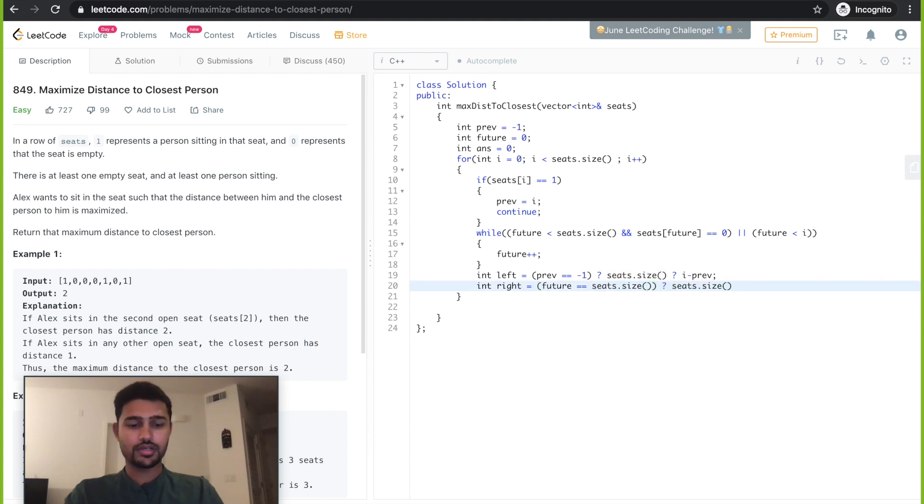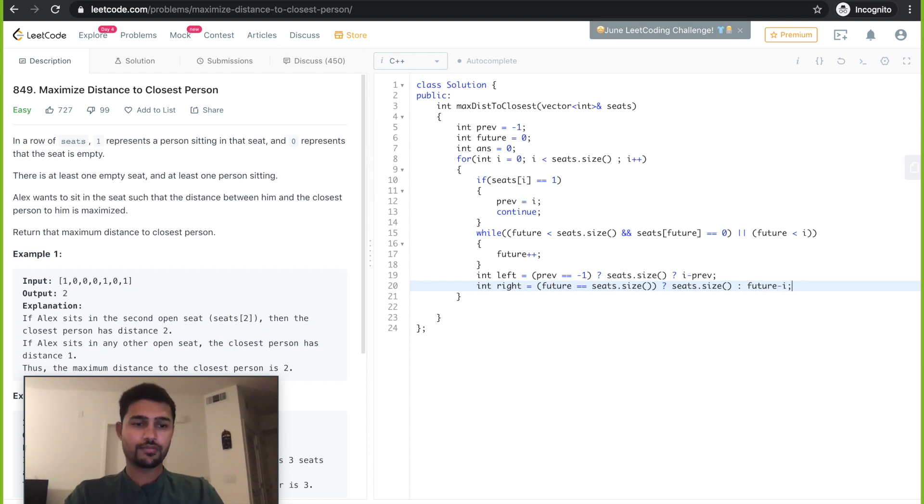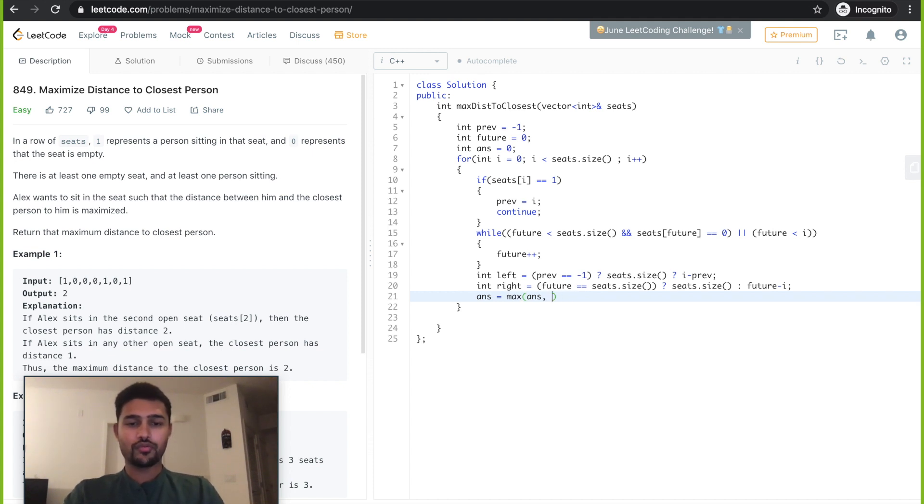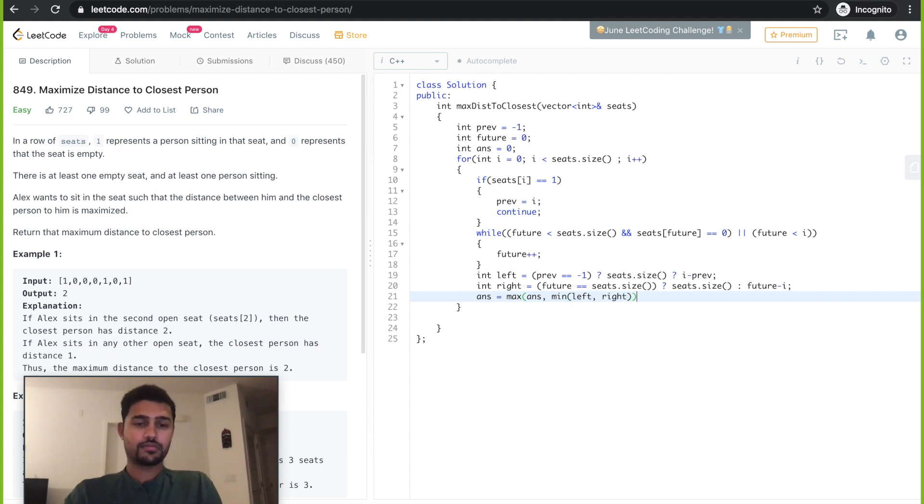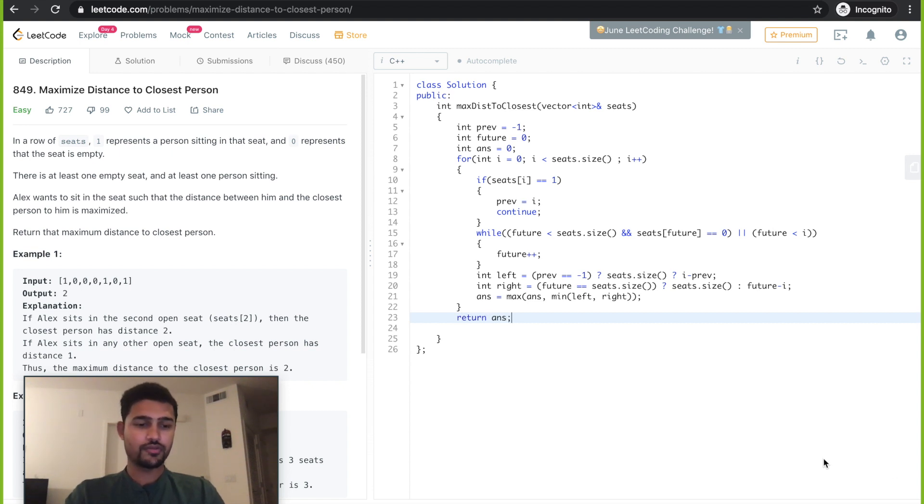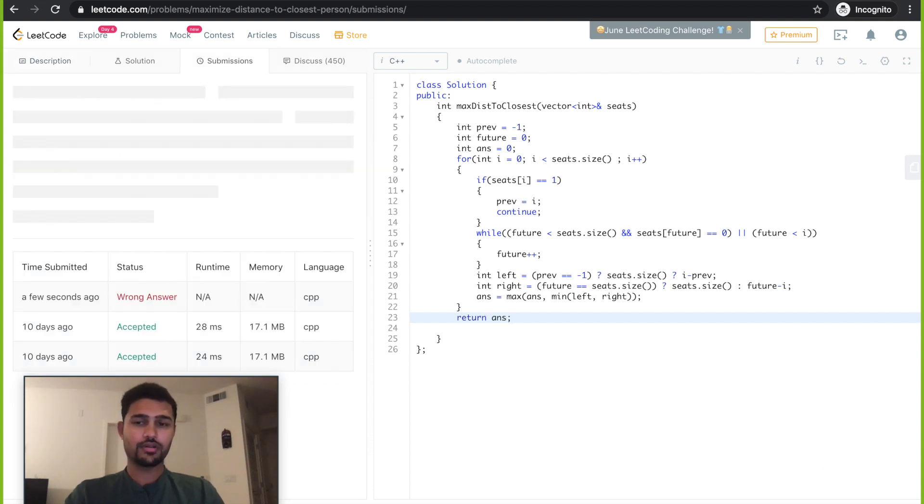Right, we check if future is equal to seats dot size. If it is, then right equals seats dot size. Else, future minus i. Then we have our answer as maximum of answer comma minimum of left comma right. Then we return the answer. Let's submit and see if this works fine.